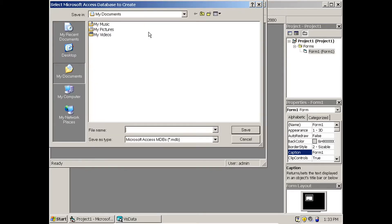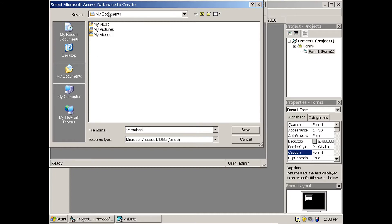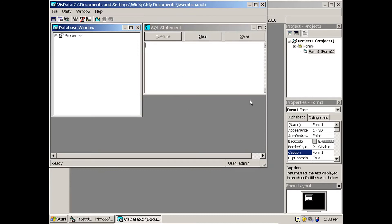When you click New Microsoft Access Version 7, it asks for the name of the database. I am going to name it '4th-SIM-BCA' and save it. Please note the directory where you are saving your database — I am saving it in My Documents.